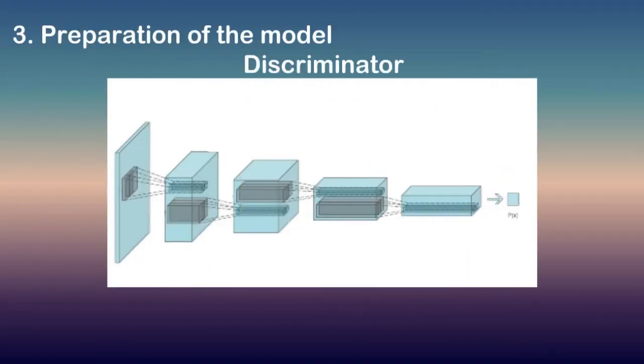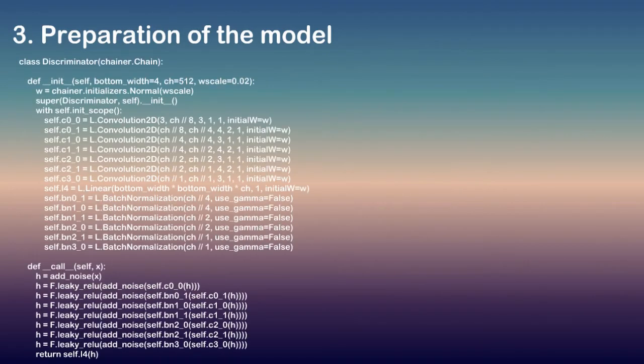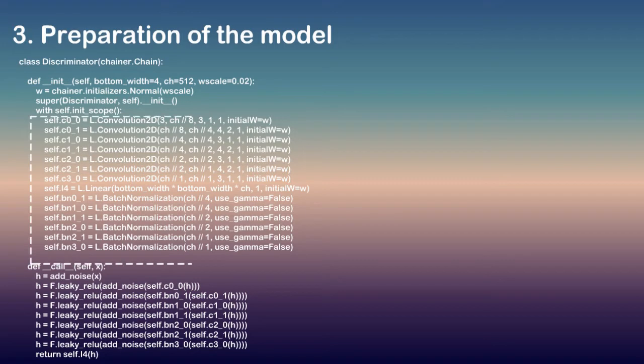Now let us define a network for the discriminator. The discriminator can be defined by the following code. The discriminator network is almost same with the transposed network of the generator.